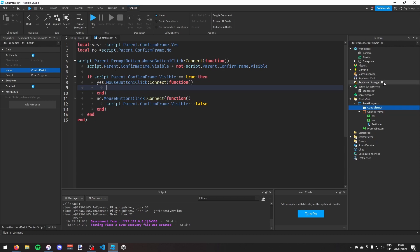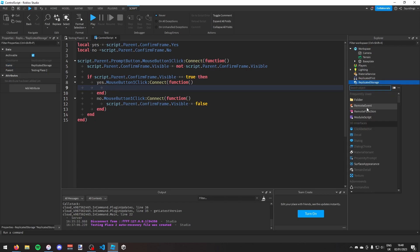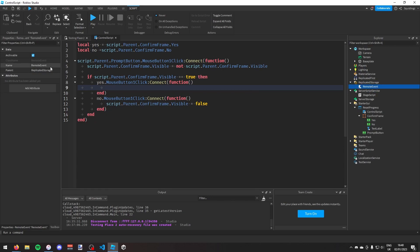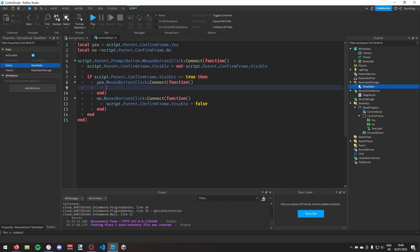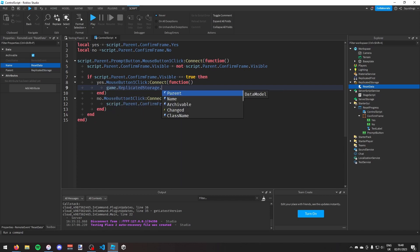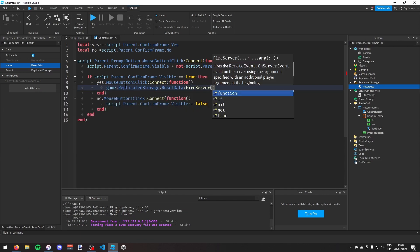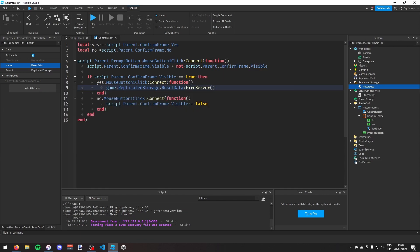For the yes button, we need a RemoteEvent in ReplicatedStorage. I'll add a RemoteEvent there and call it 'ResetData'. Back in the control script, inside the yes click function, I'll call game.ReplicatedStorage.ResetData:FireServer(). This triggers an event on the server to reset the player's data.